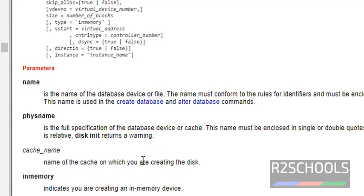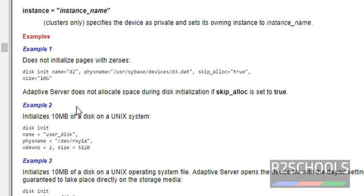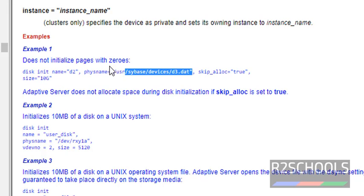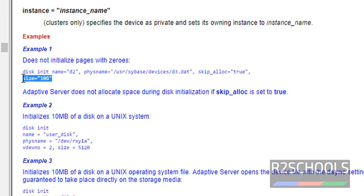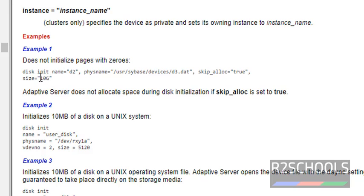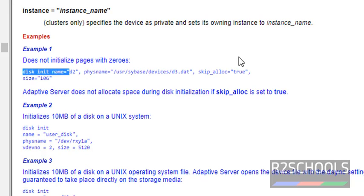These are the parameters. These are the examples. Look at here, disk init is the command, name, physical name, that is physical path of the device, and the size of the device. Here 10g means 10gb. If you want to create 10mb, you have to give 10m. It should be in quotes. Look at here, all are in quotes.